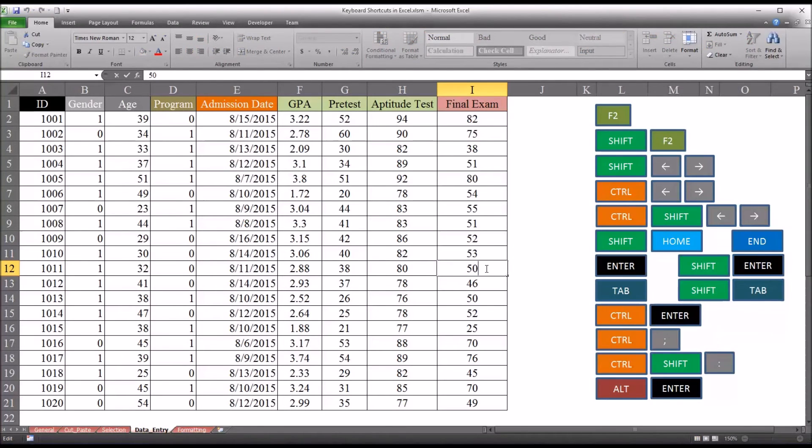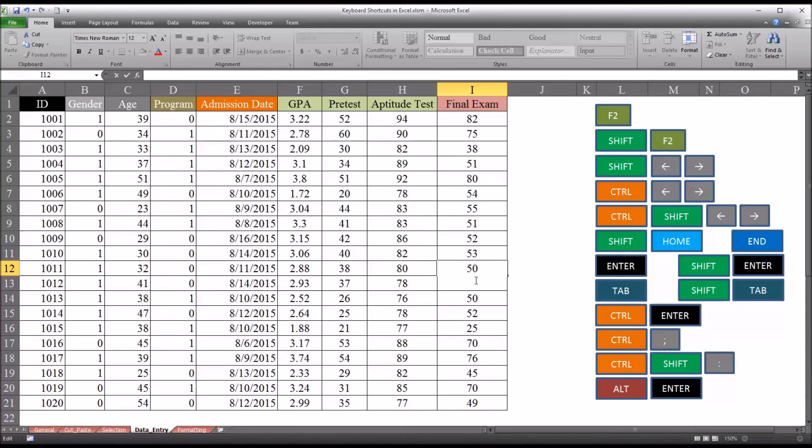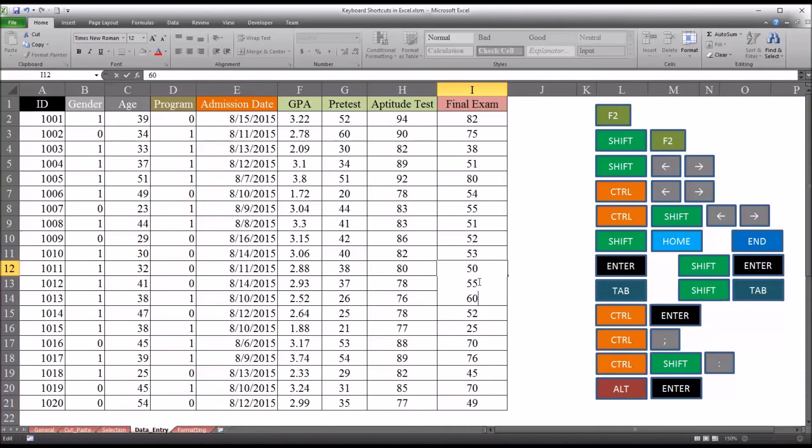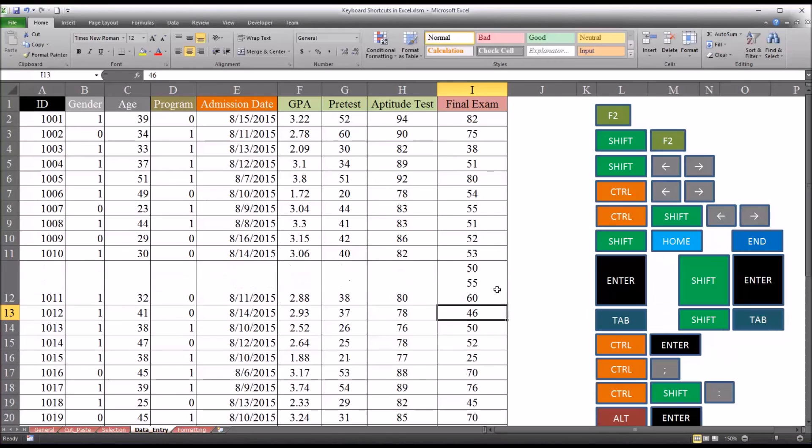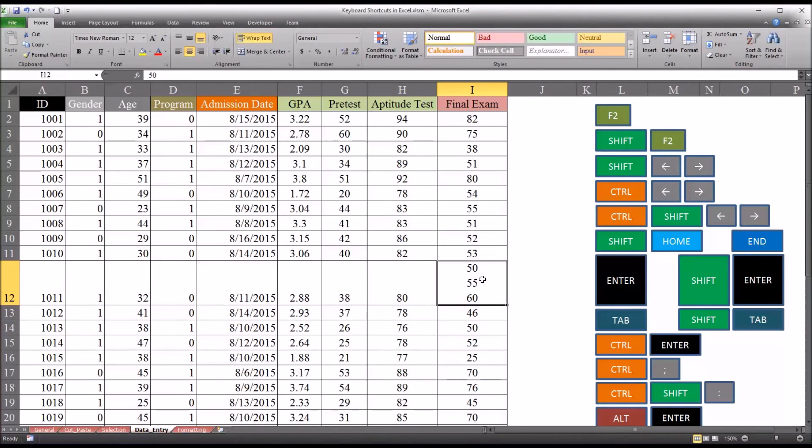And I click Alt Enter. It gives me a new line. So I could type another value in, say 55. And then Alt Enter again. And I could put 60. So these values are in different lines in the same cell. So I press Enter. You can see it has to expand to fit them all in.